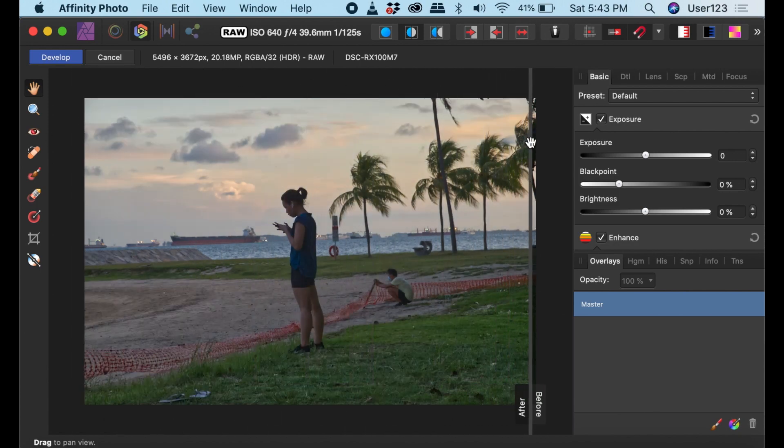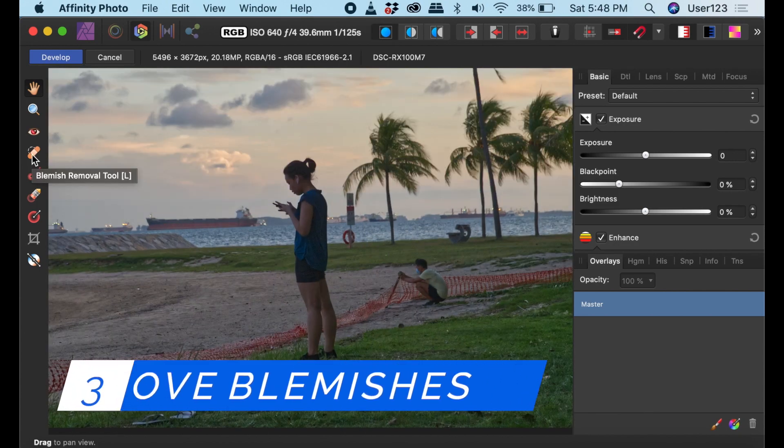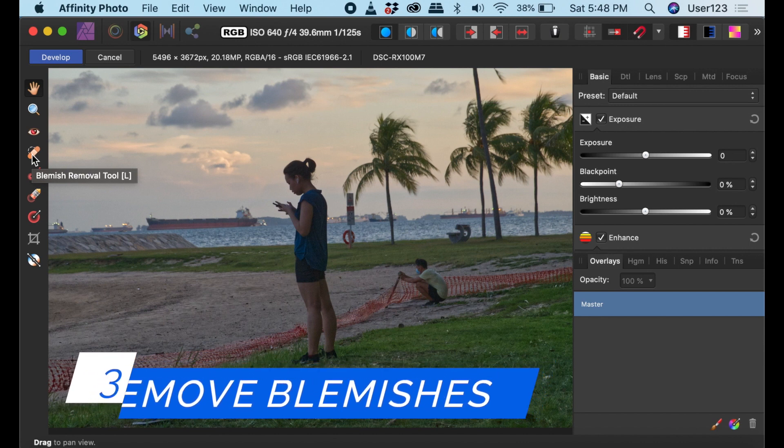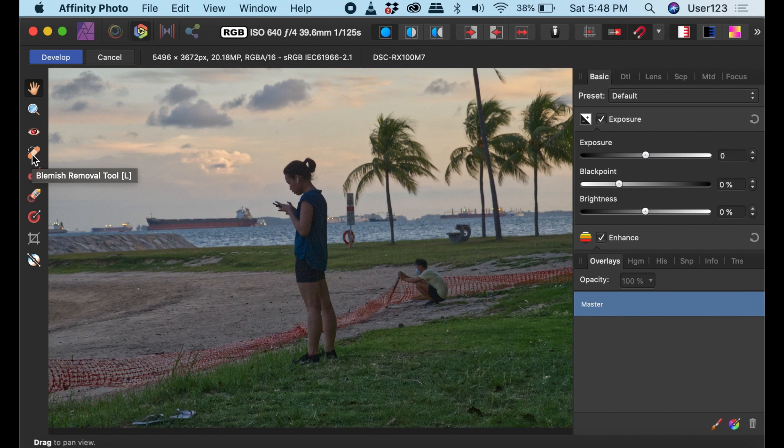Number three useful feature is the Remove Blemishes feature. The Remove Blemishes feature is used to remove both unsightly objects and blemishes, and it's really the easiest way to do this in Affinity. It works just like the Clone and Stamp tool in Photoshop.